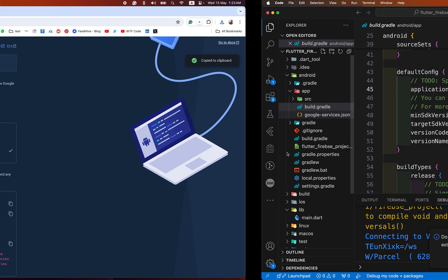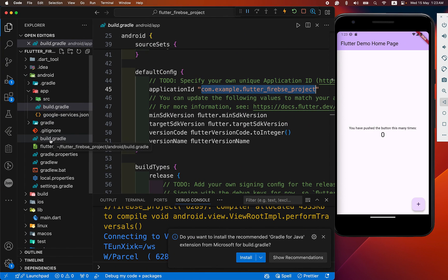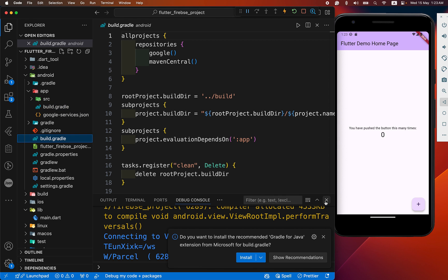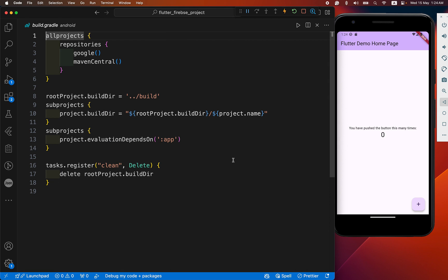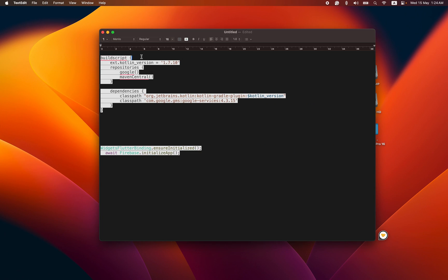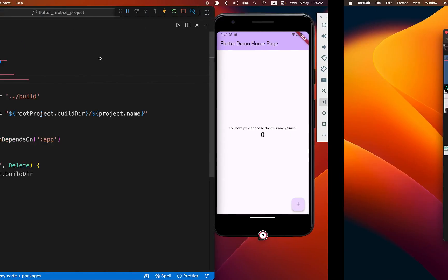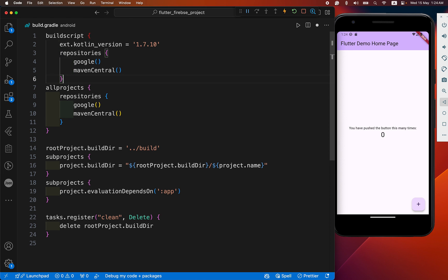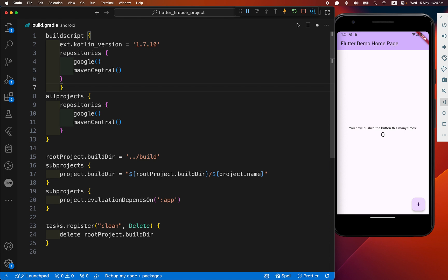We copy this code and open the root-level build.gradle. Before pasting, note that in newer Flutter versions after an update there may be some missing files — watch carefully. I'll provide the link in the description. First you need to add the build script with the Kotlin version. Then carefully paste the code, and make sure you have not missed a closing bracket — otherwise you will get an error.